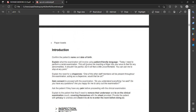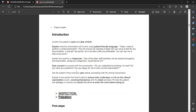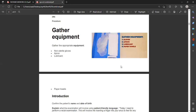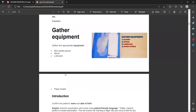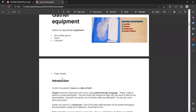Take consent: 'Can I proceed?' In the meantime, offer a chaperone: 'One of the staff members will be present throughout the examination.' Now gather your equipment — sterile gloves, Vaseline as a lubricant, and an apron. The inspection part should not take more than five seconds. It will just be a mannequin and there will be nothing to find. Lubricate your finger and warn the patient: 'I am going to insert a finger.'